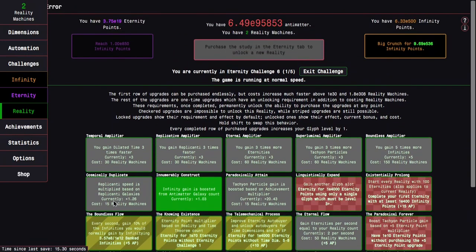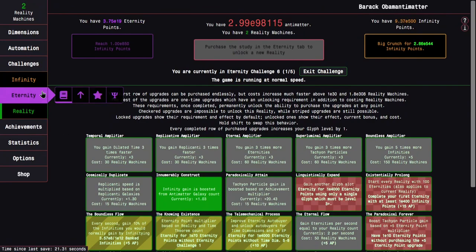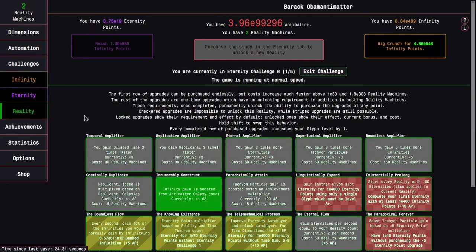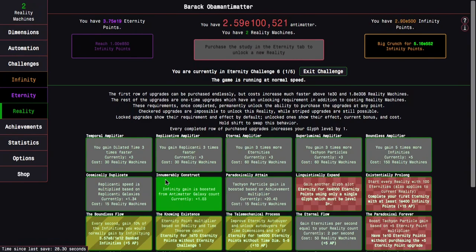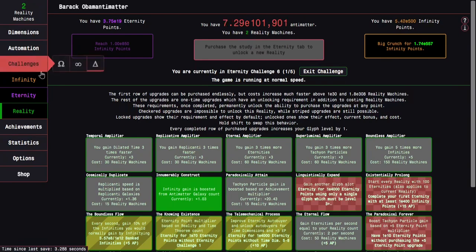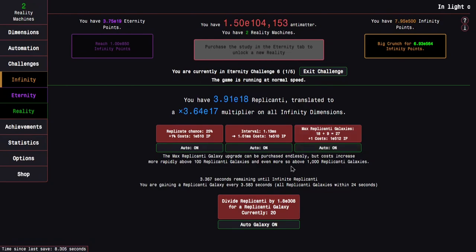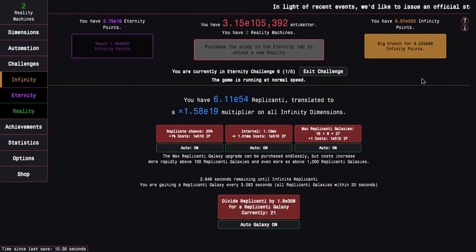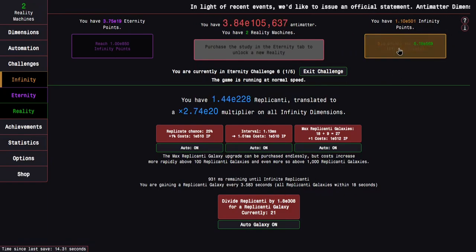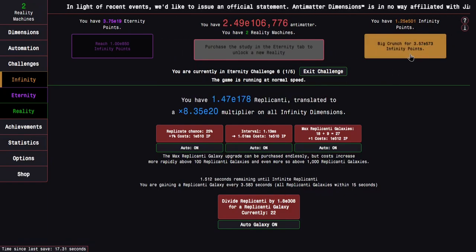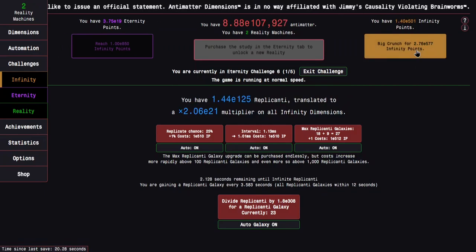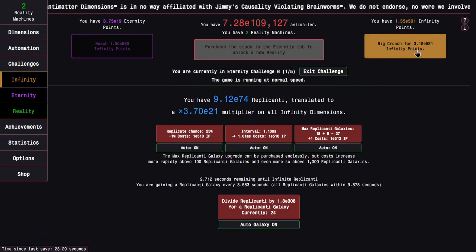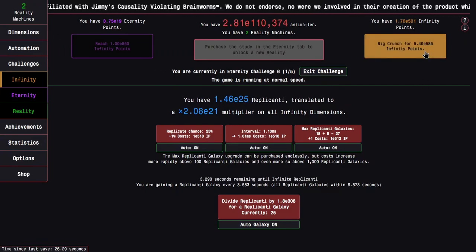This is as good a time as ever to check out how good this upgrade would be, cosmically duplicate, which I'm going to be getting most likely next reality. It's replicanti speed is multiplied based on replicanti galaxies. It seems like it's about 2% per galaxy, and it might actually be exactly 2% per galaxy. It isn't really all that powerful for eternity challenges unfortunately, but it'll be powerful later on.